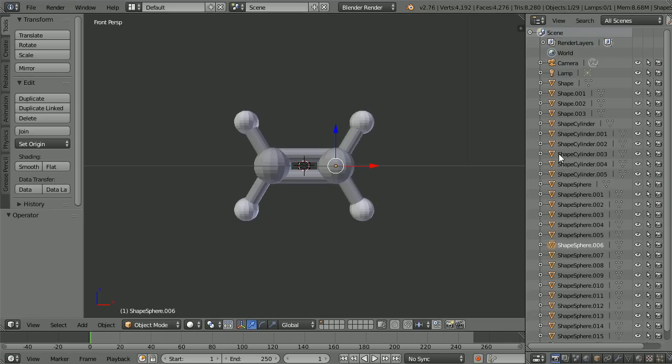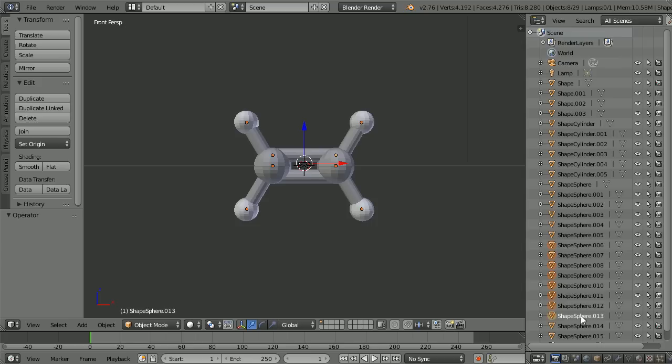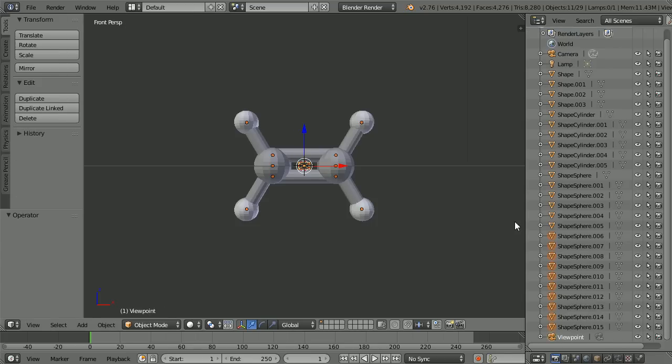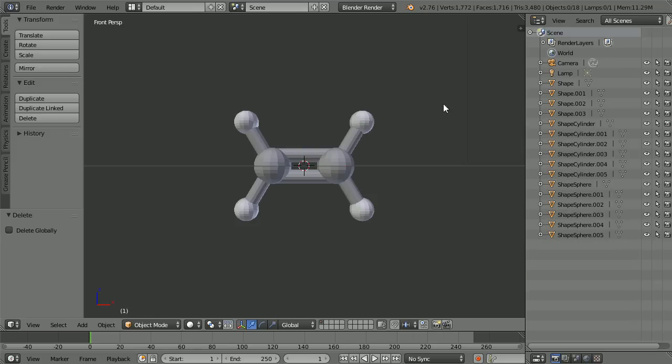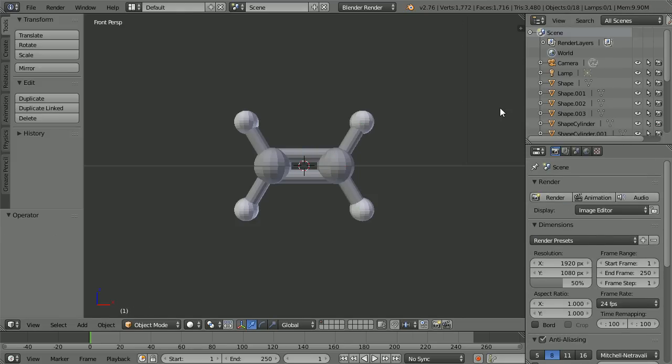Hold down Shift and select all the other spheres. There's an extra camera at the end that we don't need. Hold down Shift and select that, and with the cursor in the 3D view, press X to delete them all.